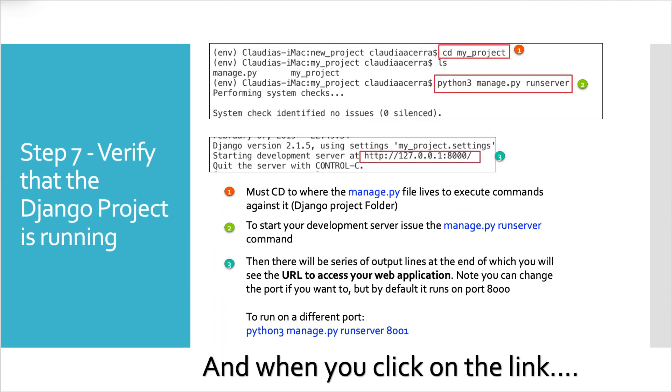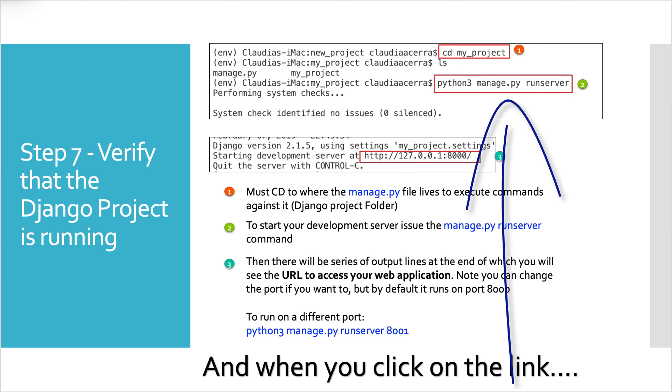This is a very exciting time for somebody who's new to Django because we are going to launch our development web server. So from within your virtual environment, you want to cd into that my project folder that we just created. So we're in our project. And when you do an ls or a dir in windows, you'll see manage.py and that sub my project folder. So now at the command prompt, if you see manage.py, you want to issue Python 3 manage.py runserver. And on windows, it should just be Python manage.py runserver.